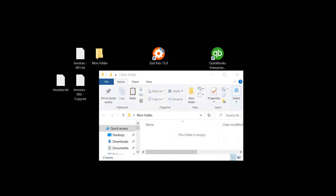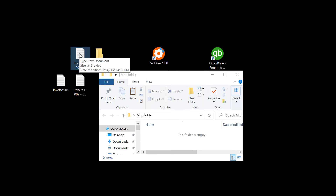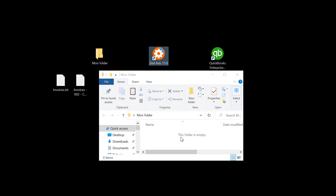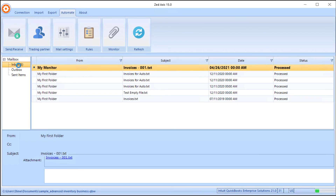Let's do our first test of the monitor and rule combination we've set up. We've created the monitor folder and we're going to drop one of the import files into that folder. We'll see it be picked up by the monitor service and then processed by the rule. Access will check this folder every minute, so we're expecting the rule to show it has processed. The file has just disappeared from the folder, and we can go into access to see this live.